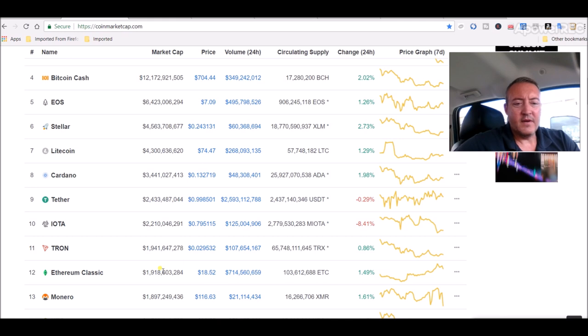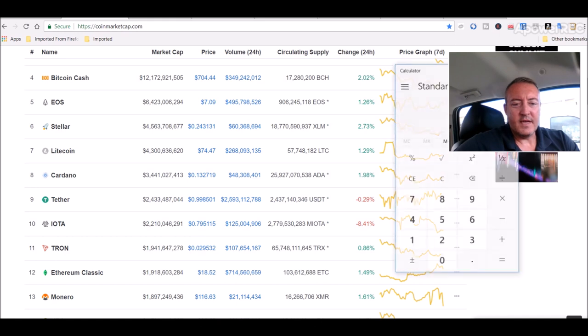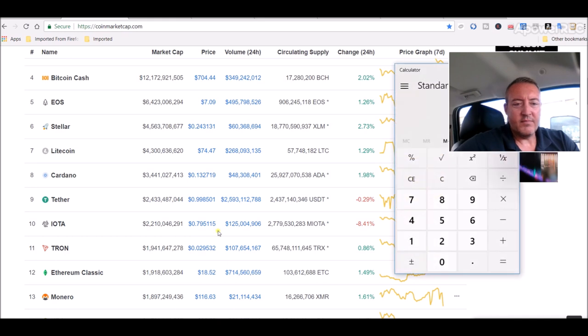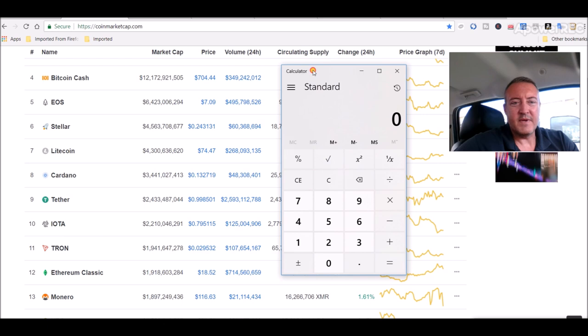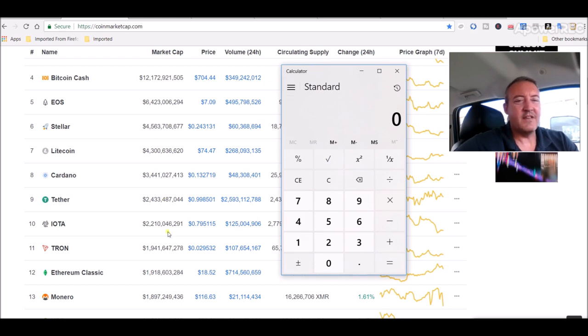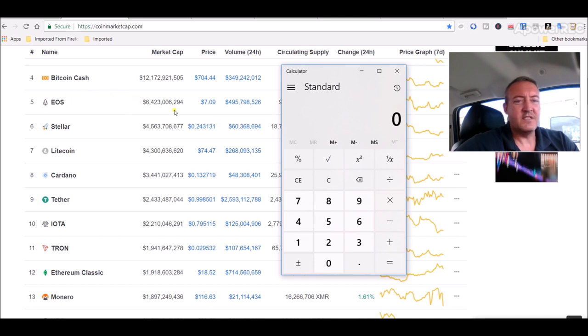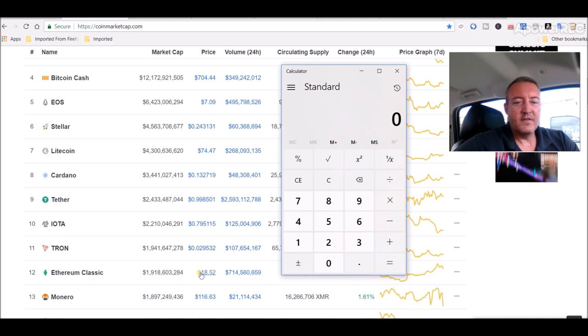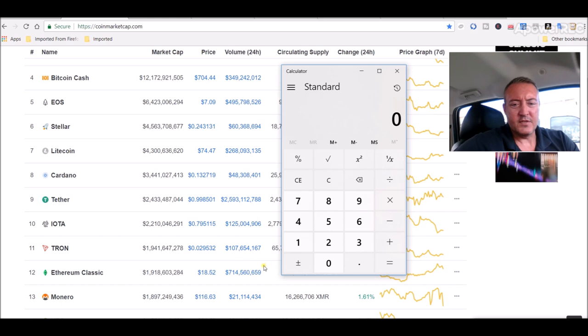I think it would be easily attainable, and I don't think it's beyond the realm of reason that it could easily double. So at the current $18.52, this is how I came up with the price. It could actually go to about $62, but I think a safe bet is for it to double.